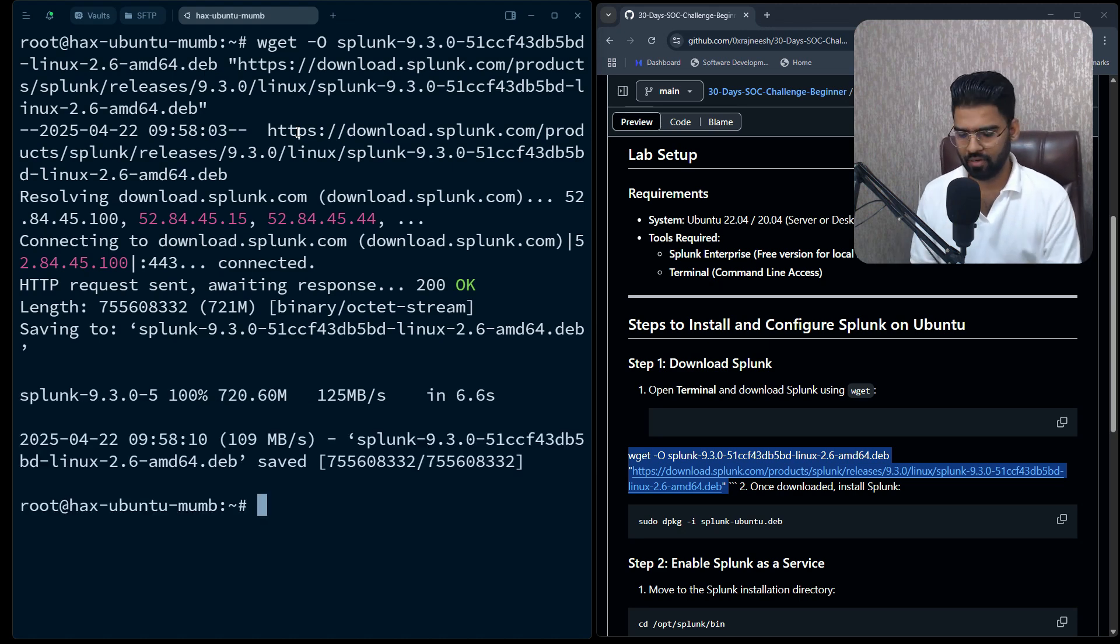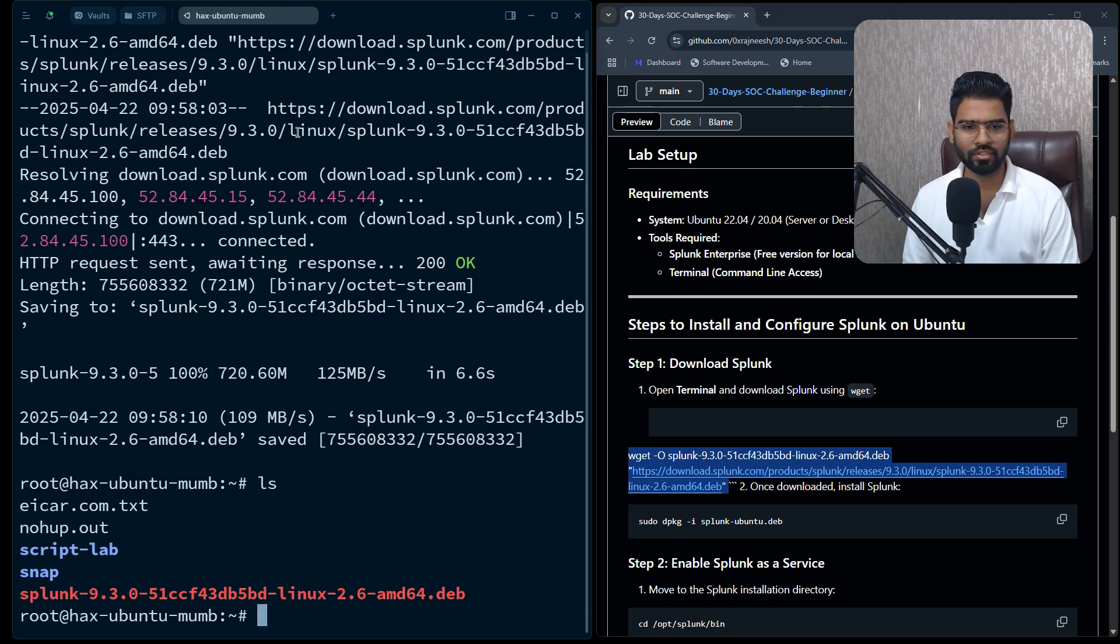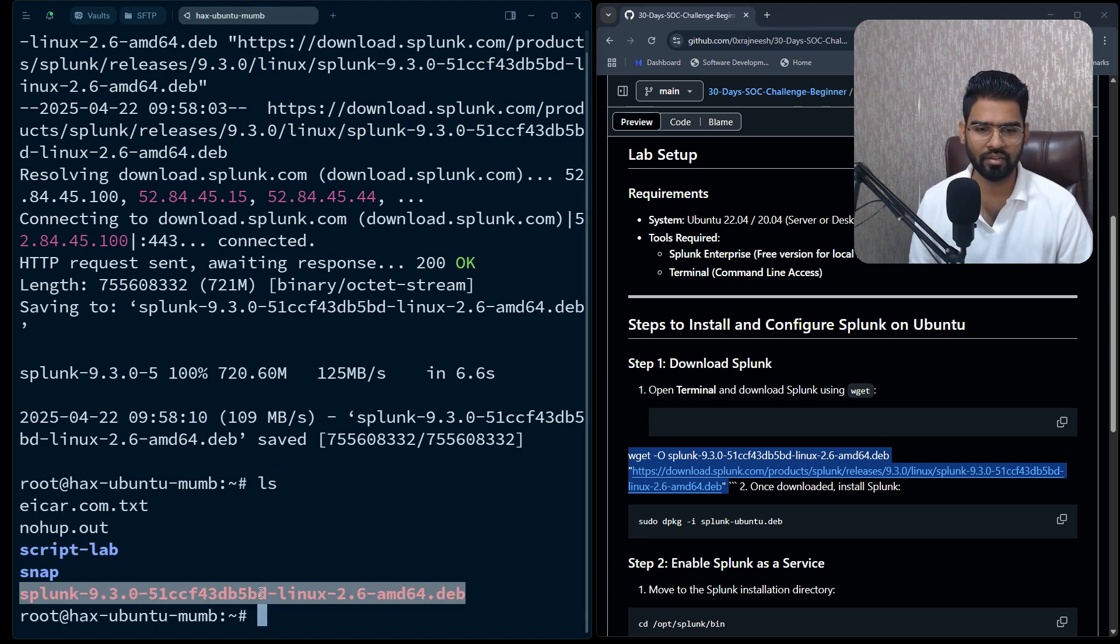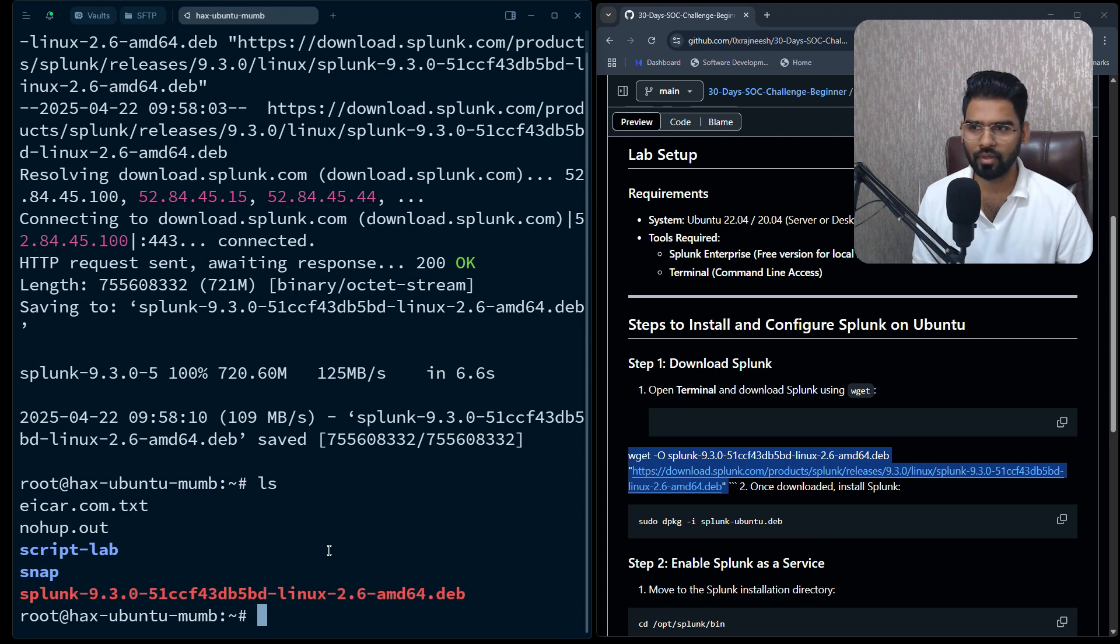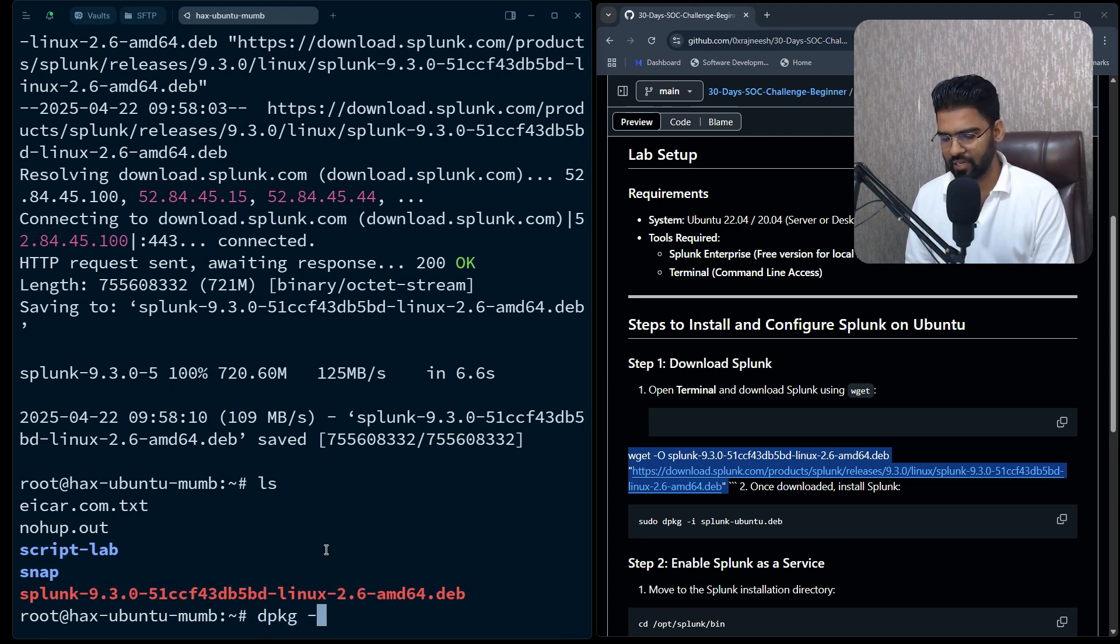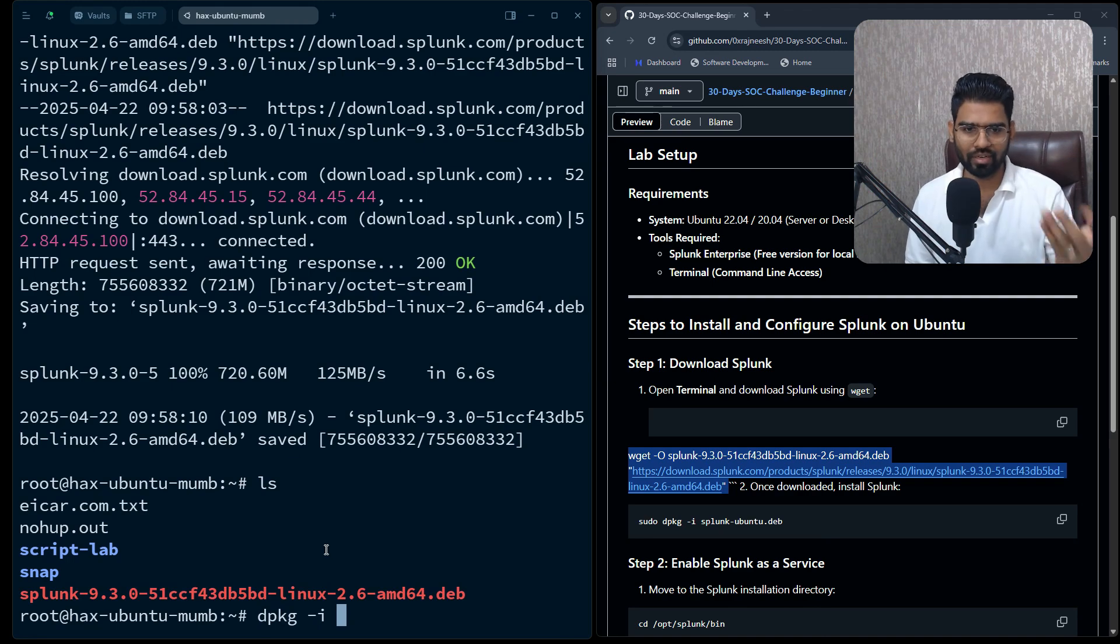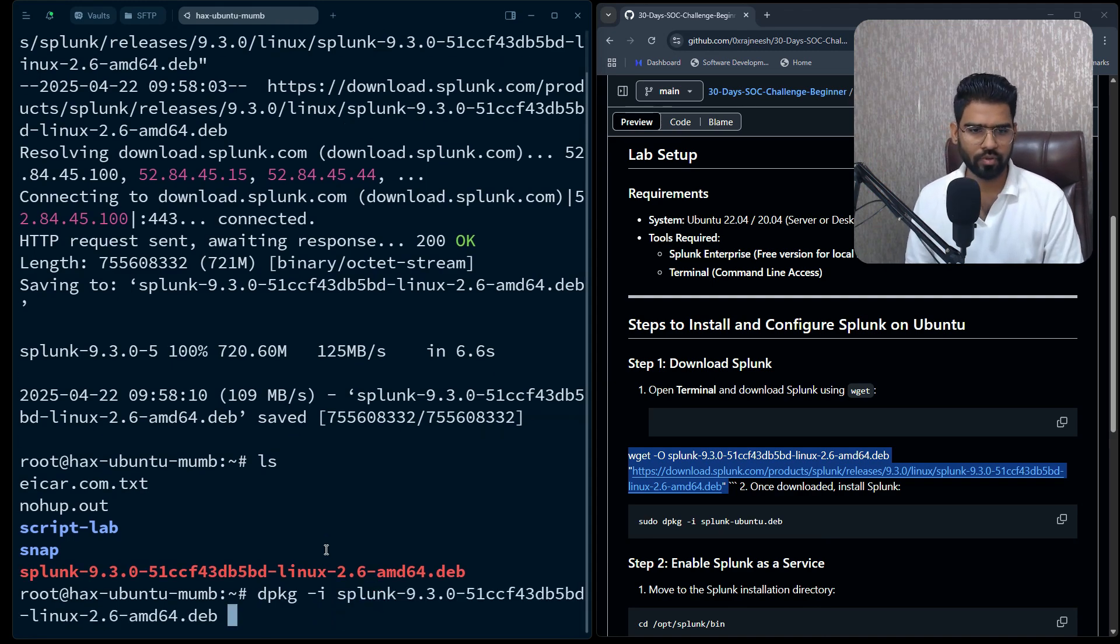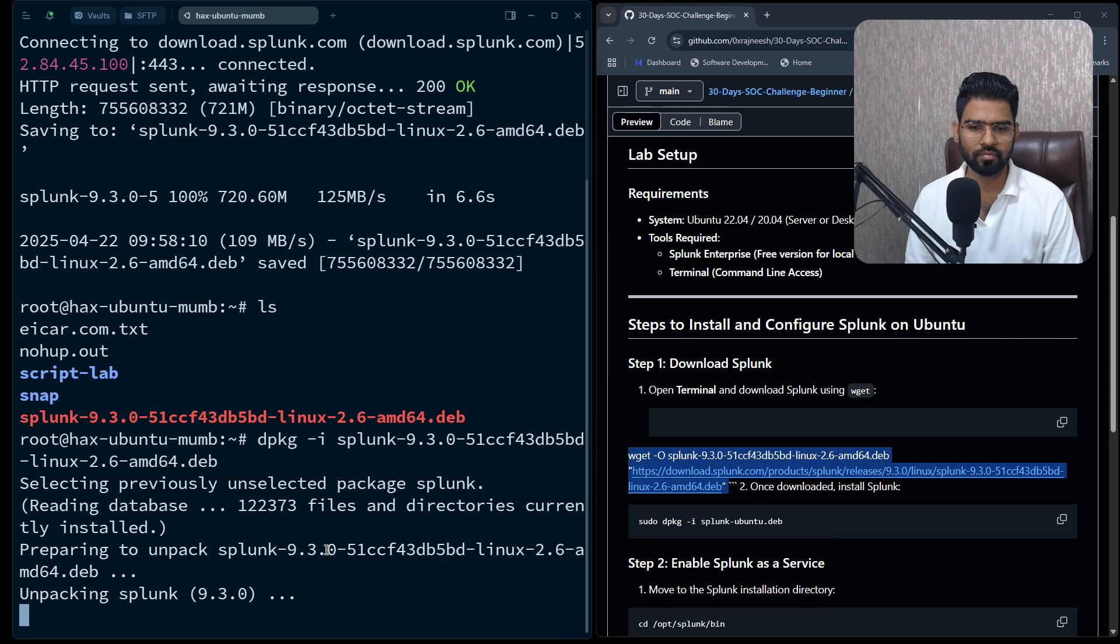Perfect. Do the ls and you can find the file here. Let's extract the file: dpkg -i. This will extract the file. Hit enter.